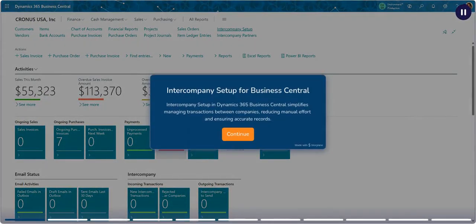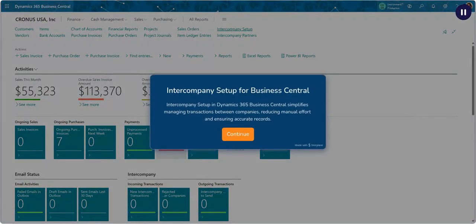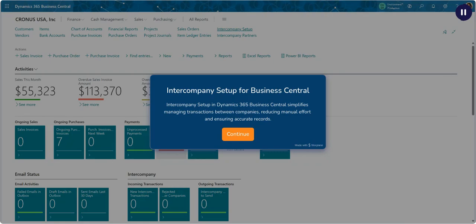Welcome to our Intercompany Setup for Business Central demo. Intercompany Setup in Dynamics 365 Business Central simplifies managing transactions between companies, reducing manual effort and ensuring accurate records.